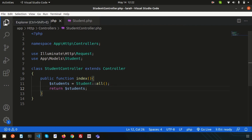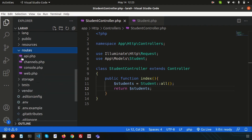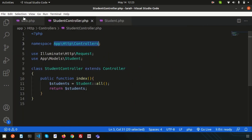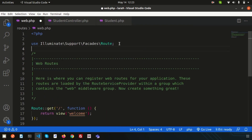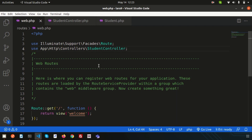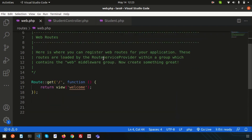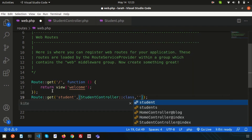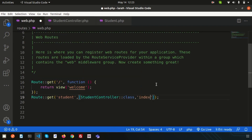Now I need to call this function. Go to web.php and create a route. Inside the routes, we get web.php and let's register the StudentController into web.php, so that web.php understands there is a controller named StudentController. Simply use a GET route — let's use 'student' — and mention the controller name StudentController and the function I want to call, which is index.